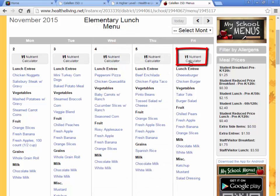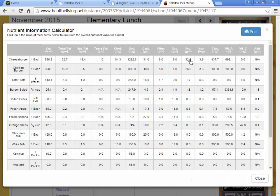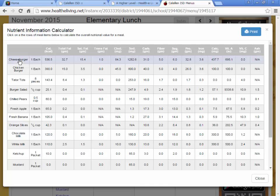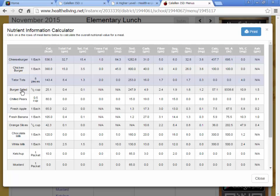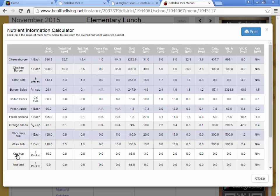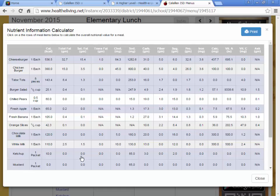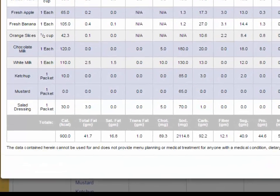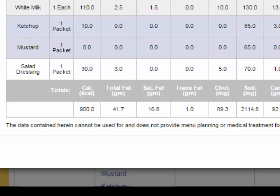When you click on the nutrient calculator, let's say I want to find out how many calories I'm consuming. If I select cheeseburger — and I know I've selected it because it's highlighted blue — tater tots, salad, maybe an apple, some chocolate milk, ketchup and mustard. Scroll down and you can see the total counts for those food options that I'm going to consume for that lunch.